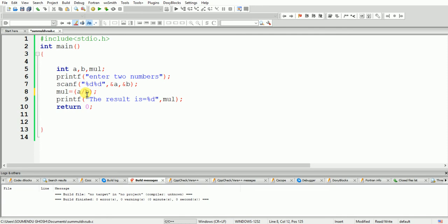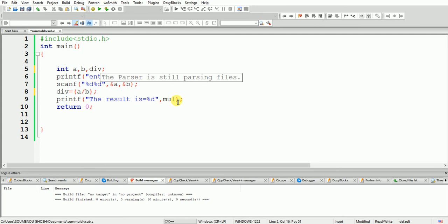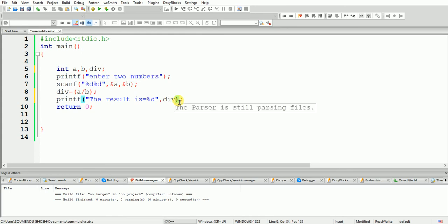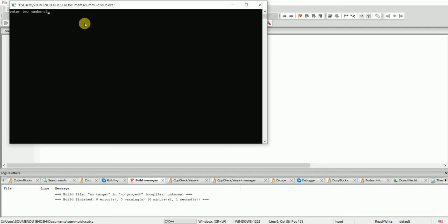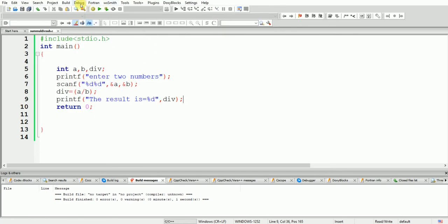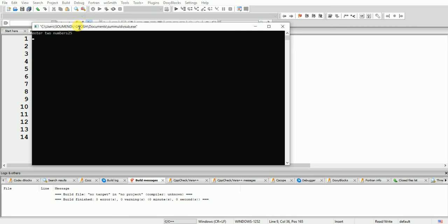Now for division — we change the operation to a / b and update the variable name and printf label to division. I build and run. I enter 25 and 5 — the answer is 5. Exactly correct.